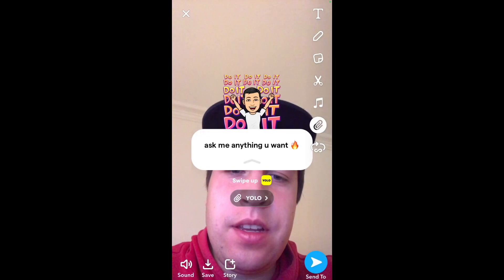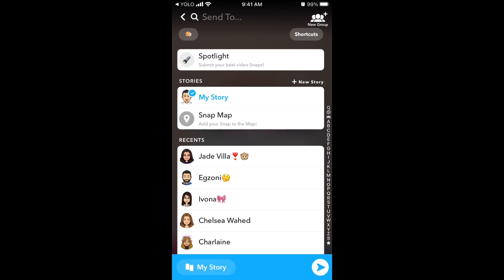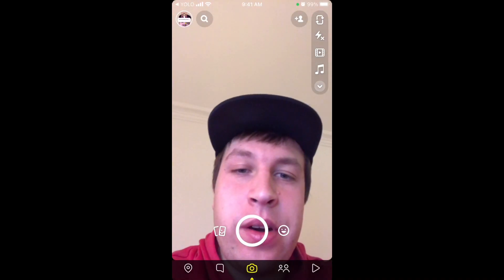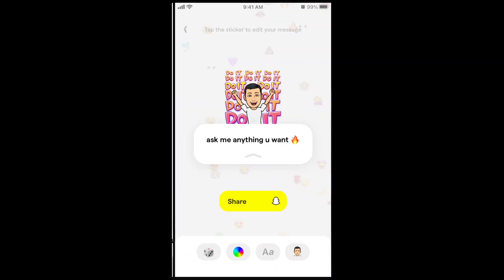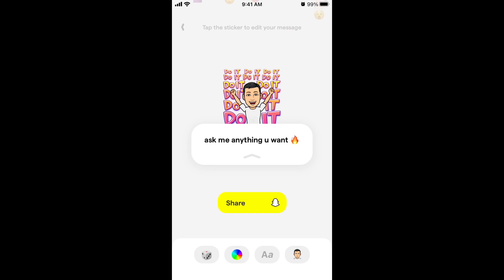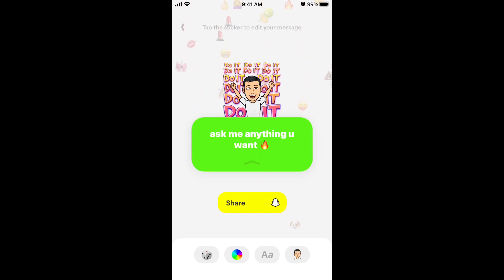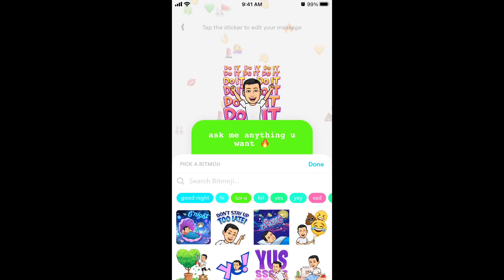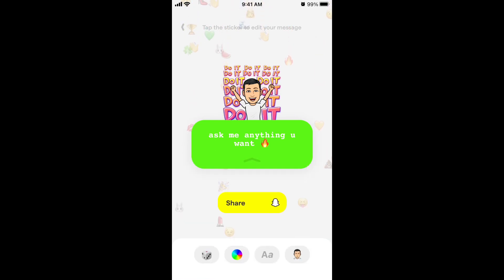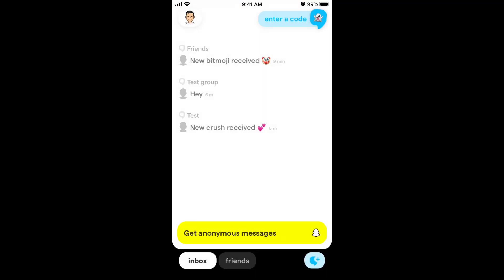Record a story and then just add it to your story or send it wherever you want. When people swipe, they will reply to you anonymously. You can also change the design, change the font, add a different Bitmoji, and edit the message. That's basically the main feature of the app.